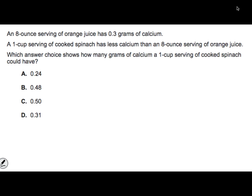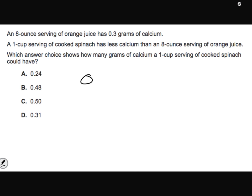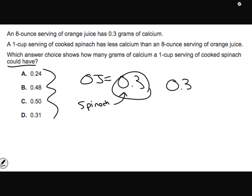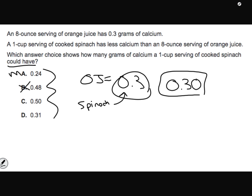Press pause on this one, press play when you're ready to check. An 8-ounce serving of orange juice has 0.3 or 3 tenths grams of calcium. A 1-cup serving of cooked spinach has less calcium than an 8-ounce serving of orange juice. Which answer shows how many grams of calcium a 1-cup serving of cooked spinach could have? If I have 3 tenths, I can put a 0 in the hundredths place and I really have 30 hundredths. 24 is less than 30, so the answer is A.